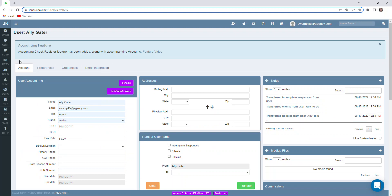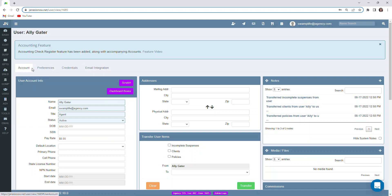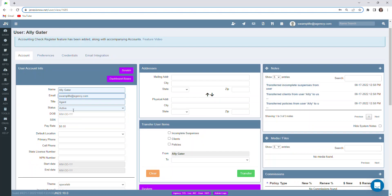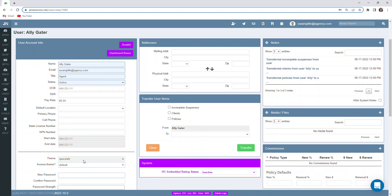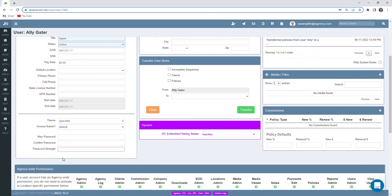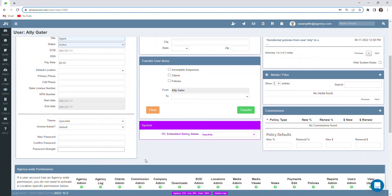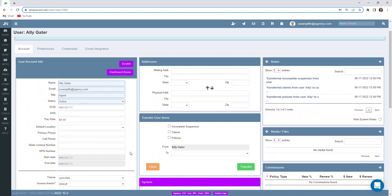A couple of different things I want to point out here. You'll notice there's tabs across the top. We'll start out by going over the account tab. Any information that we want stored in here relevant to this user like date of birth, pay rate, start date, whatever the case may be, their license number, contact information, we can store all of that here. You can also change the password for this user as well.